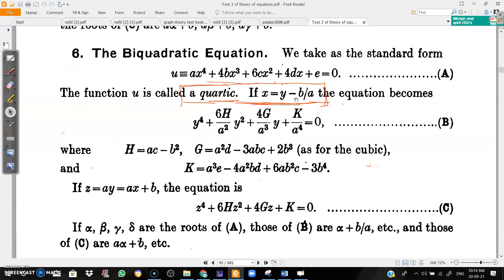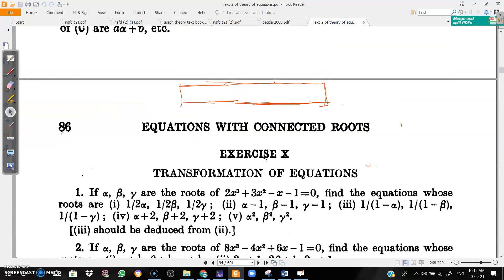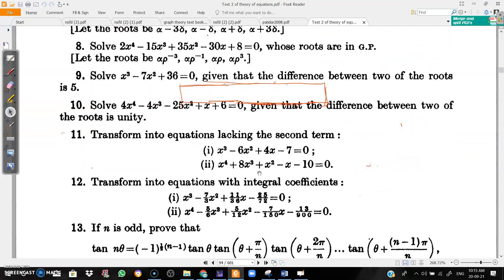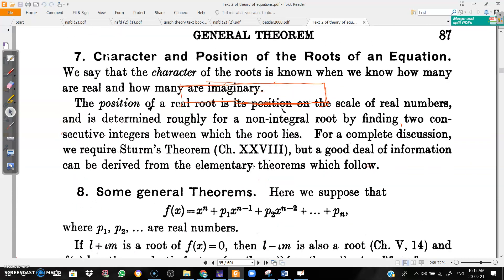If x equals y minus b by a, the equation converts accordingly. We will start the character and position of roots of an equation in the next class. Thank you.